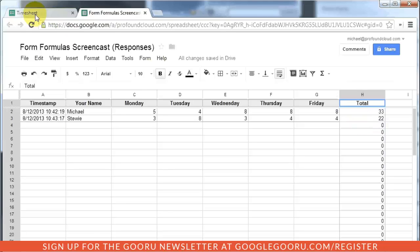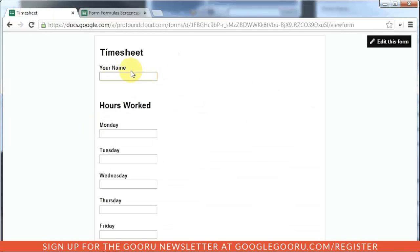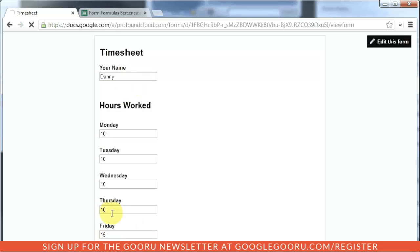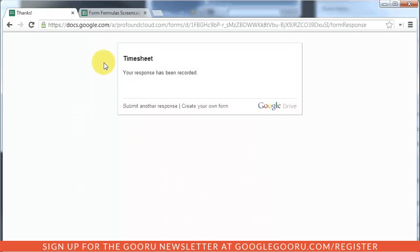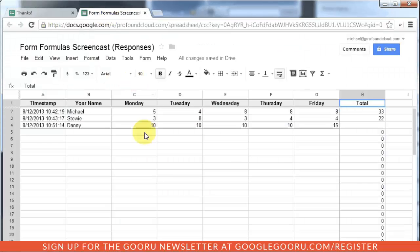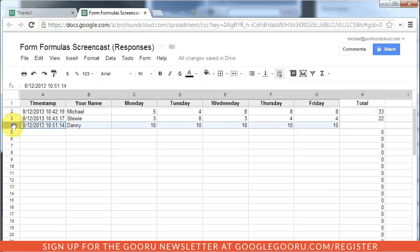Let me show you what the issue is. When the next person goes to fill out this form, they're going to place in their hours, hit submit, and as expected,